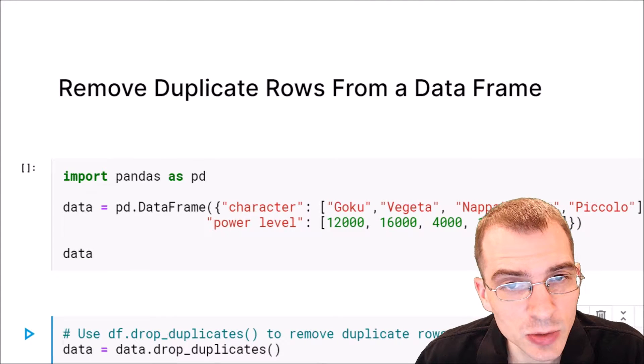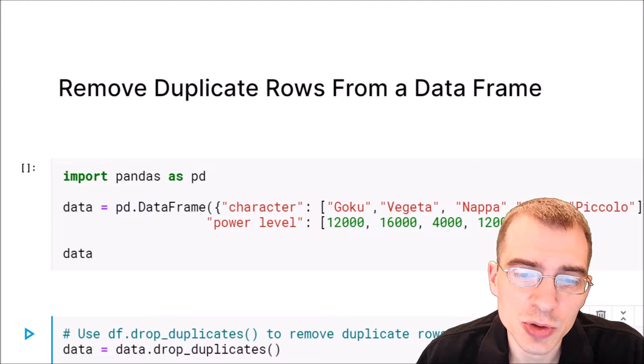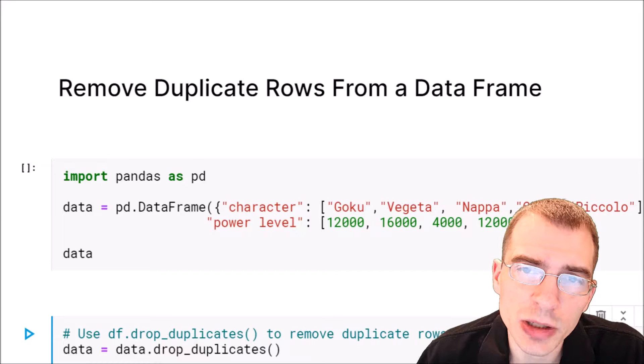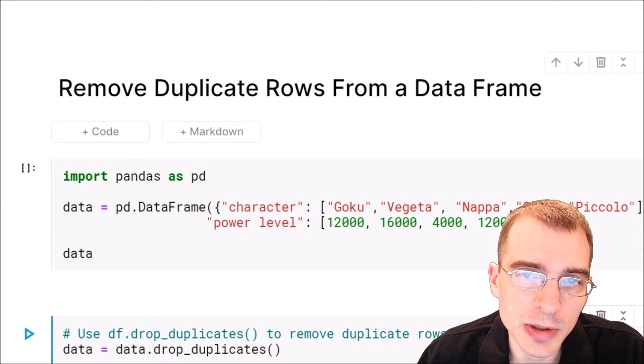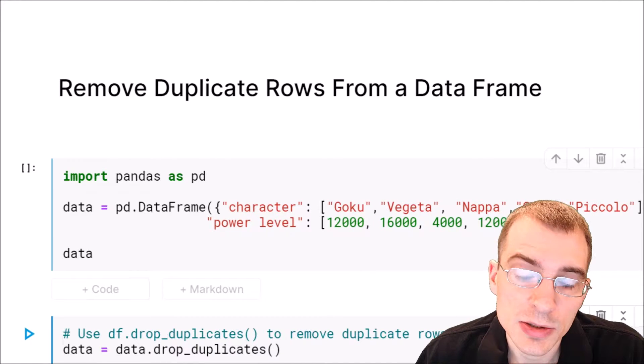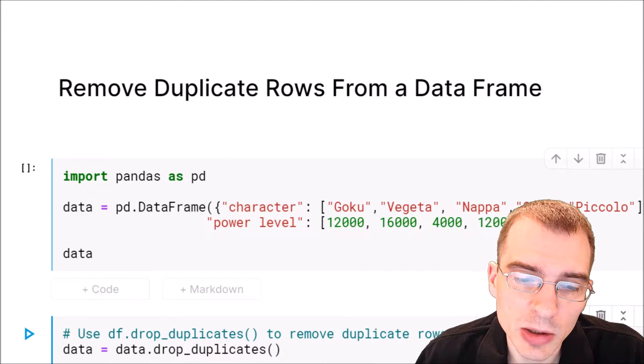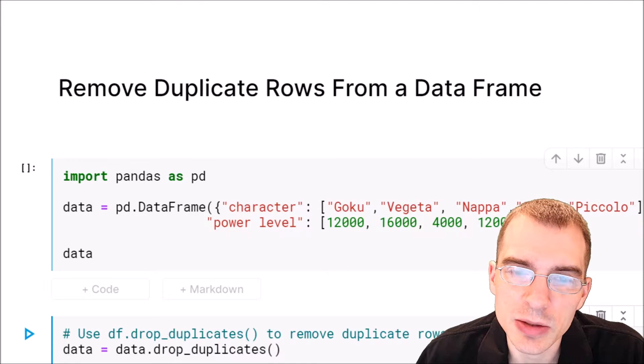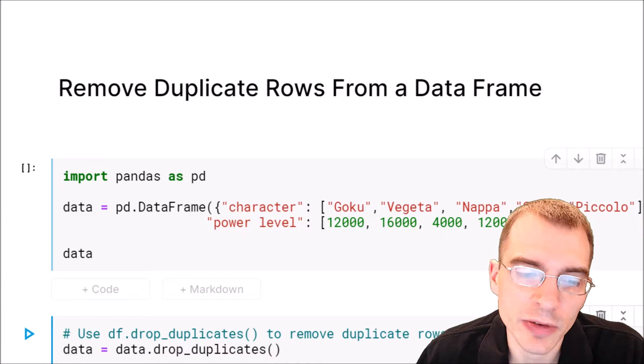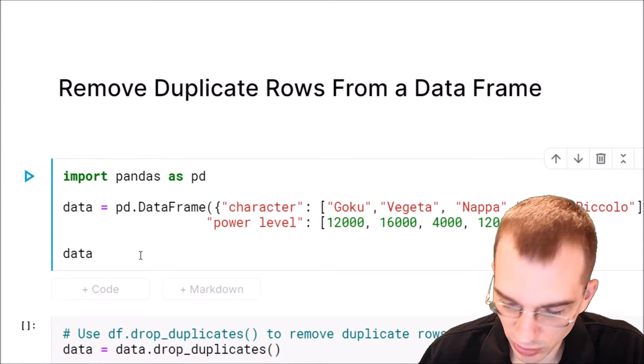In this video we're going to learn how to remove duplicate rows from a data frame in pandas. So we're going to start by loading pandas as pd and then storing a data frame with a duplicate row.